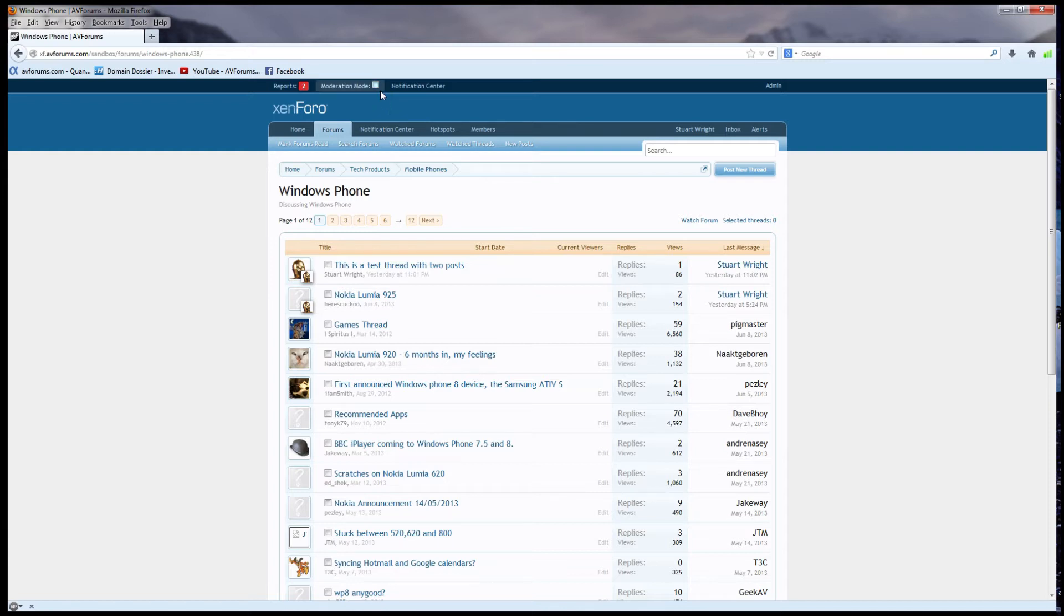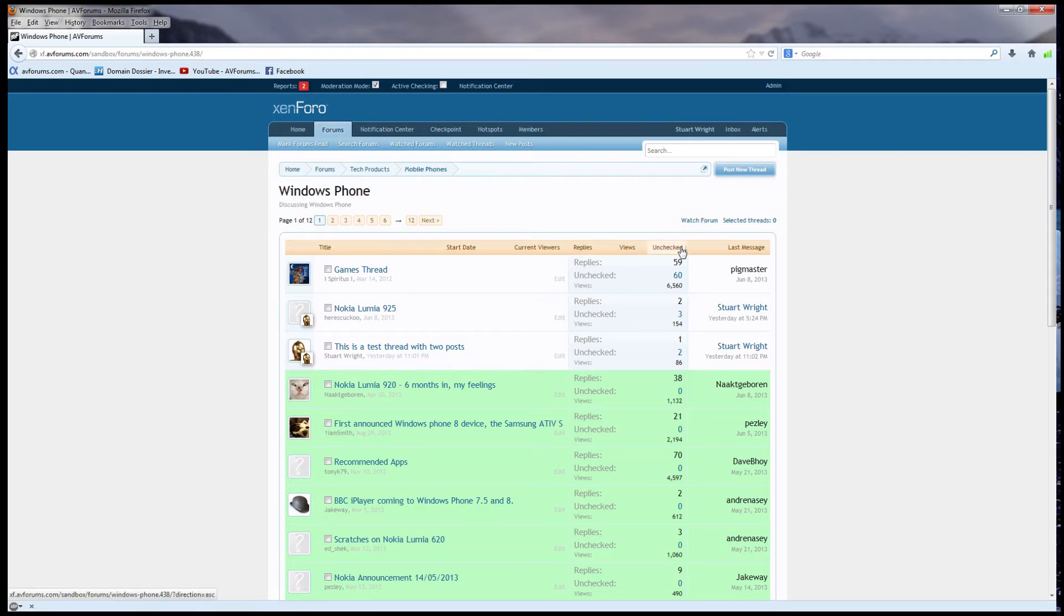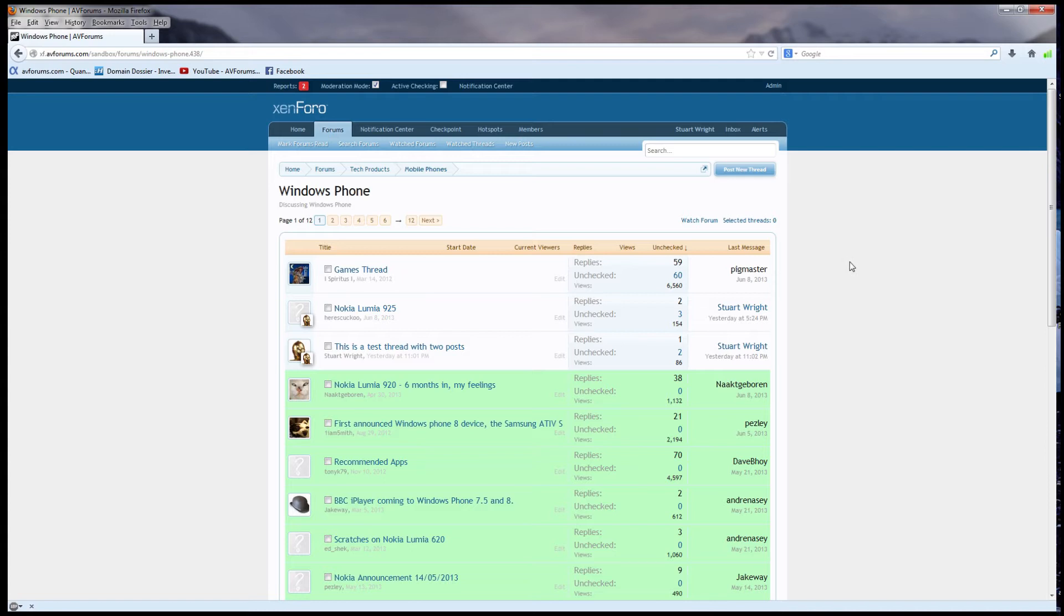If I tick it, we'll enter moderation mode, which will enable me to see the status of the posts and threads in the forum. And a few other things change, so let's tick that and see what happens. First of all, we get an active checking tick box. I'll discuss that in a moment. But more obviously, we get a new column in the list of threads, which is the number of unchecked posts in each thread, and the sort order has changed to show those threads with the most unchecked posts at the top.